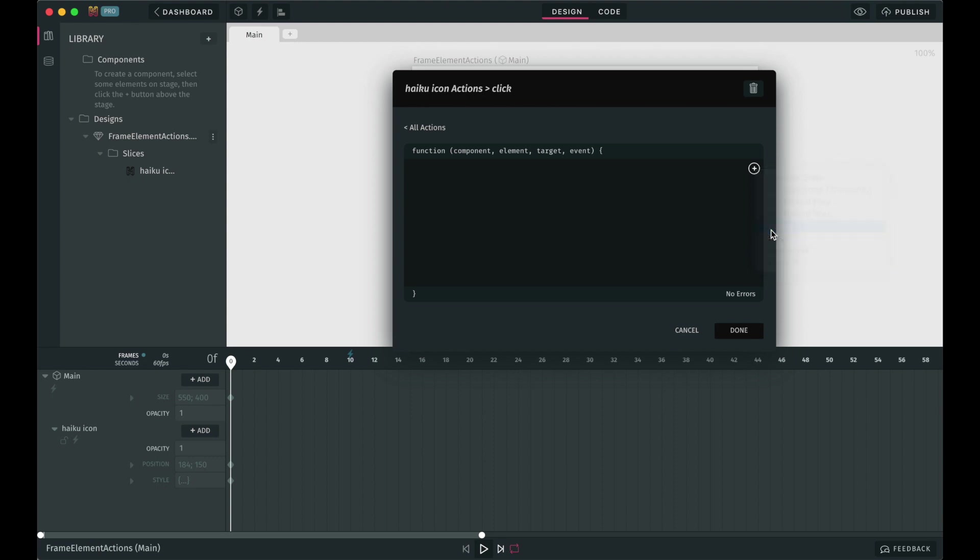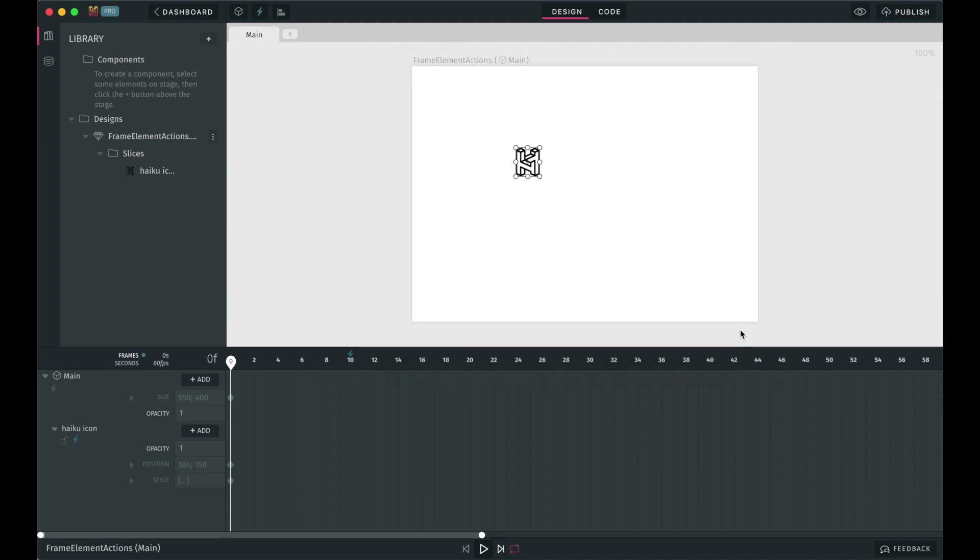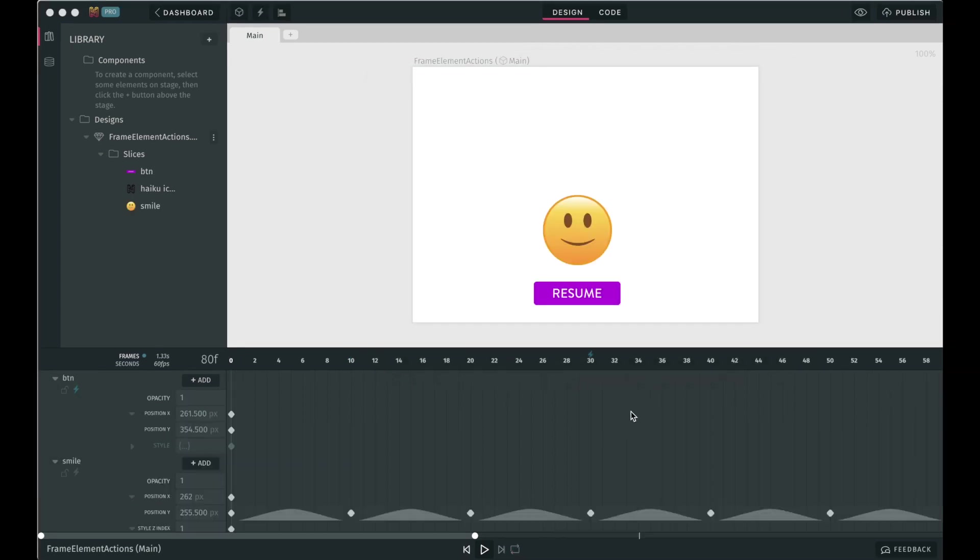When we're happy with the setup, we can click done to finish. Great! We've covered what actions are for and we talked about the difference between frame actions and element actions.